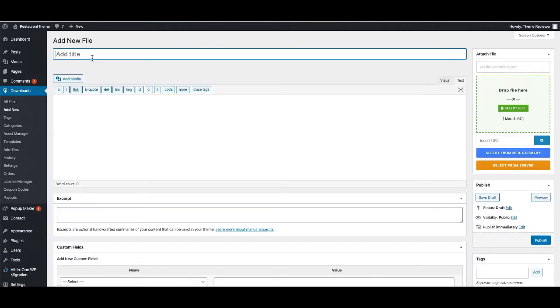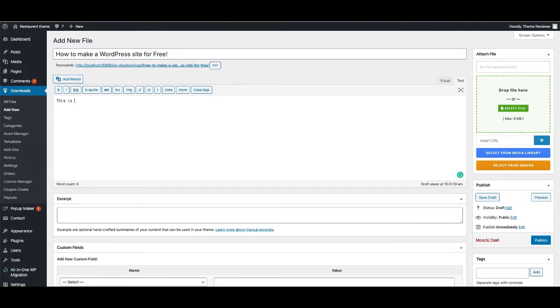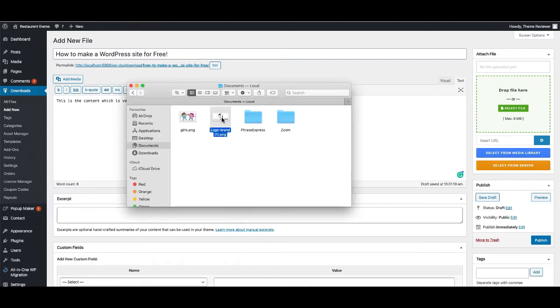How to Make a WordPress Site for Free - this is the book I'm setting, and this is the content, which is very simple. Now I'm going to give a file here.